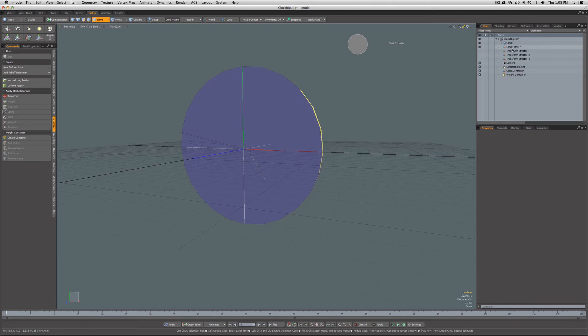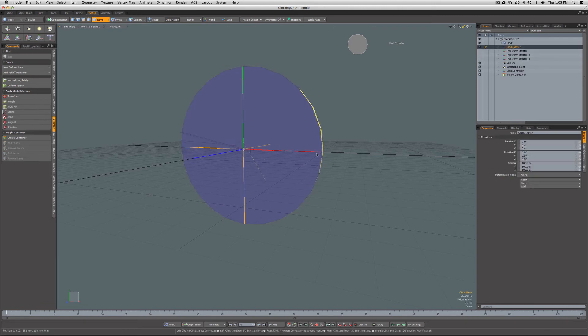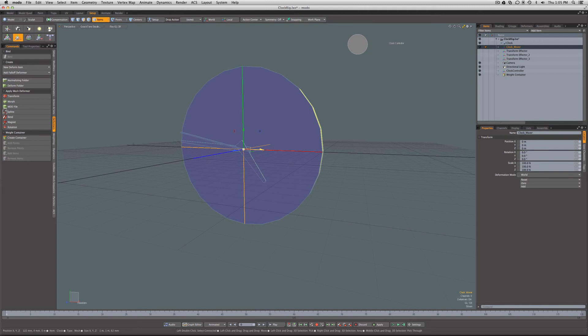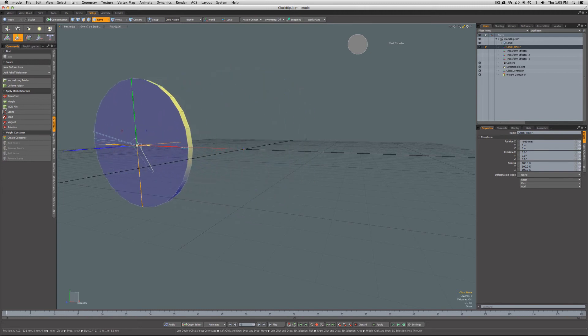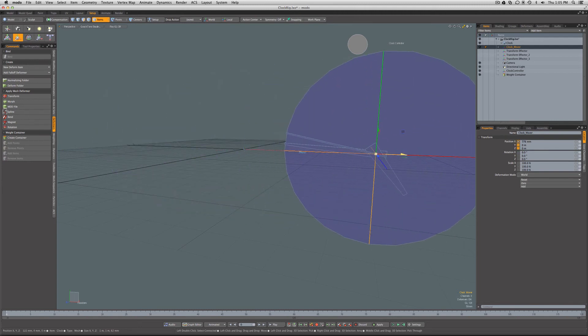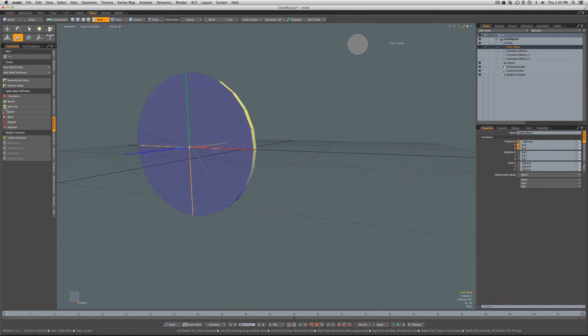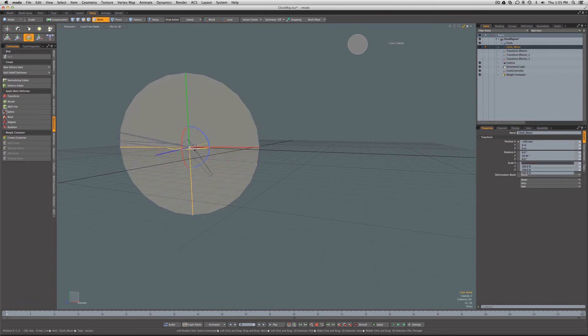We would select the clock mover and as we translate it now you can see it doesn't blow apart anymore. We can do all of our animation like rotation on it.